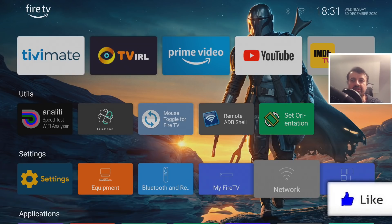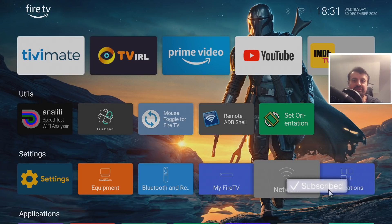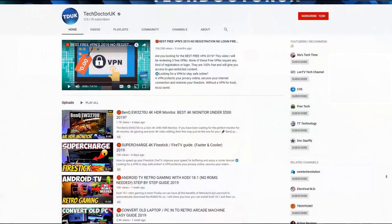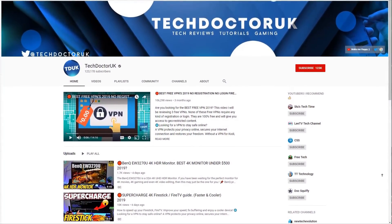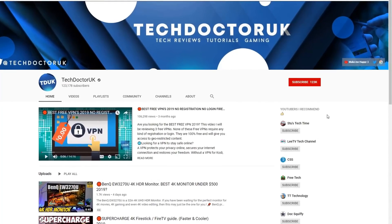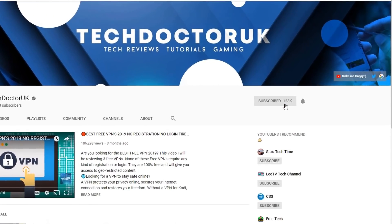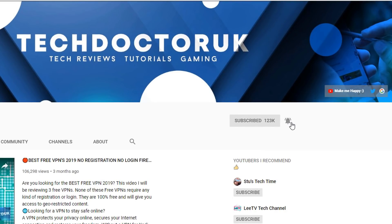If you find this useful, please hit the like button and make sure you hit that subscribe button. If you're new to the channel and you want to stay up to date with the latest tech tutorials, the latest Fire Stick, Android and Android TV tips and tricks, then please do subscribe and hit the notification bell. It's a small click from you but it makes a big difference to me.